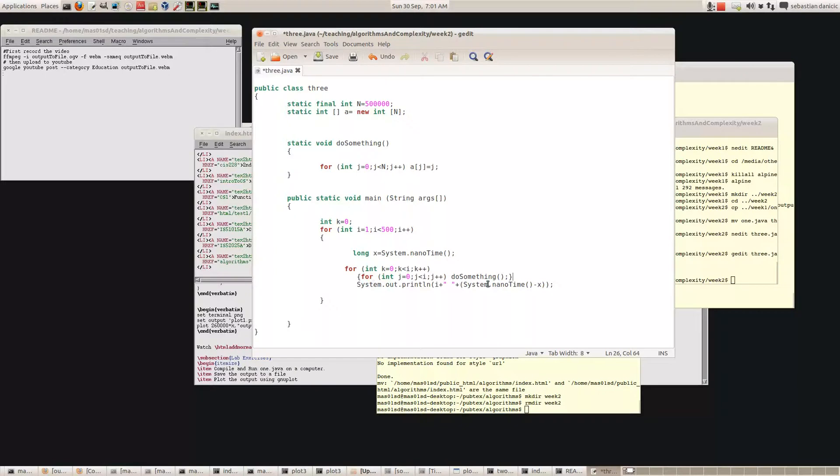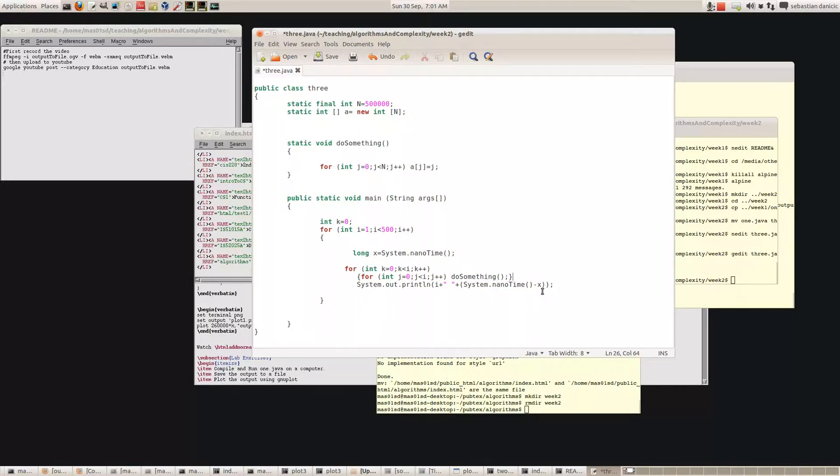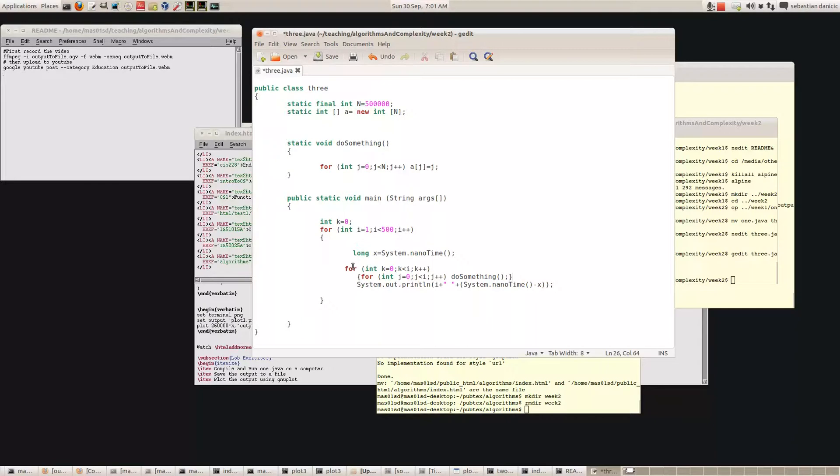So this means do something is going to get executed 16 times. Now we should see that the time that this thing will take between when we start the clock and read the clock isn't going to be proportional to I, but it's going to be proportional to I squared, because it's going 1, 4, 9, 16, 64, etc.